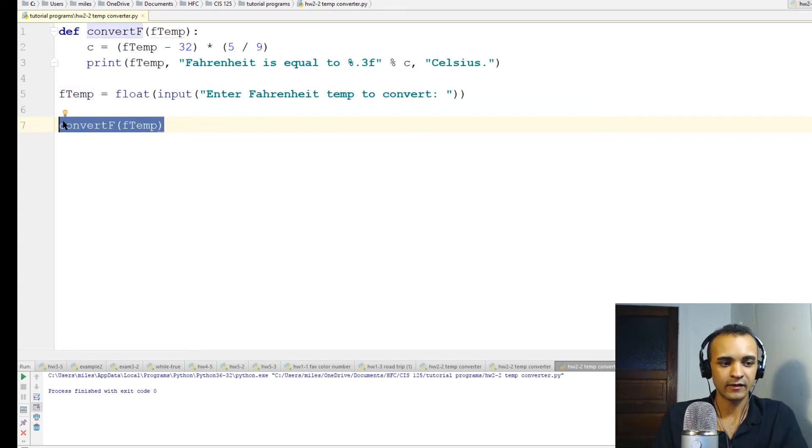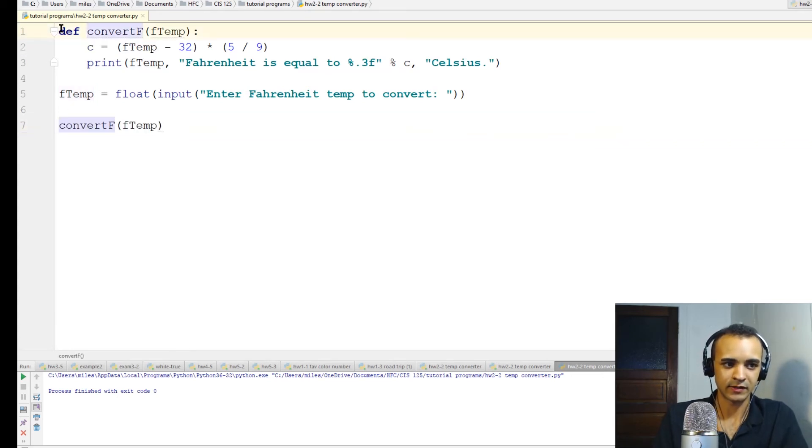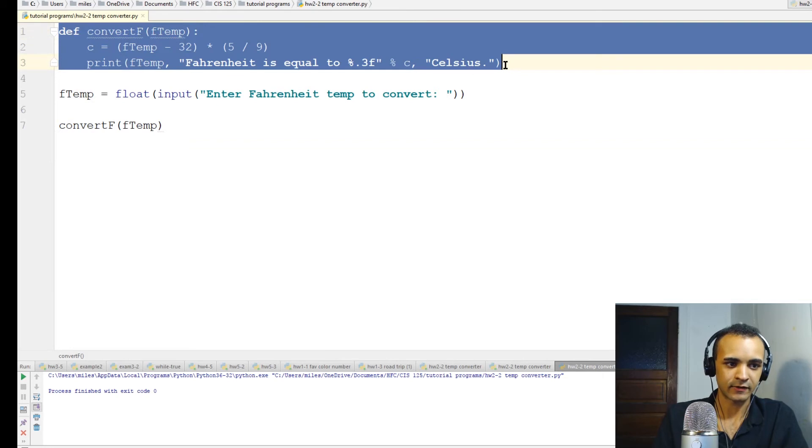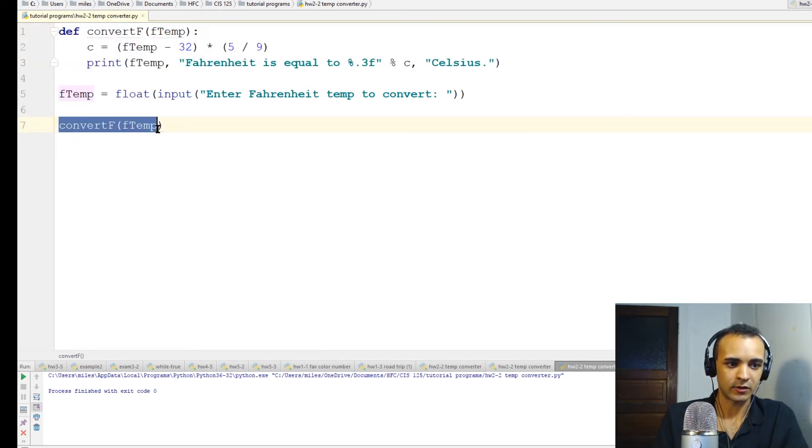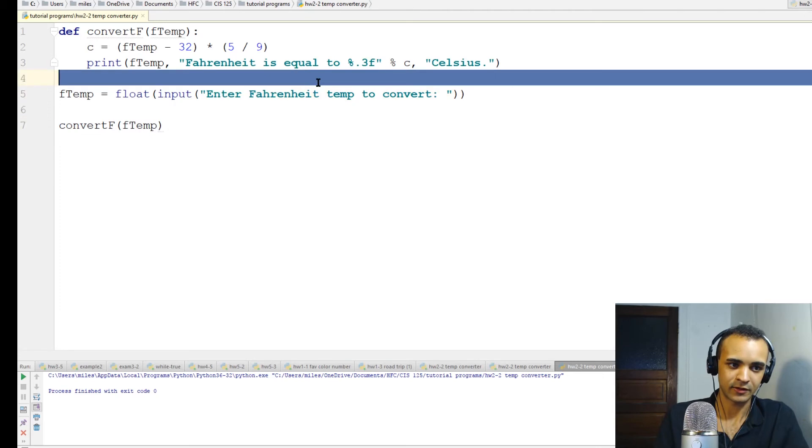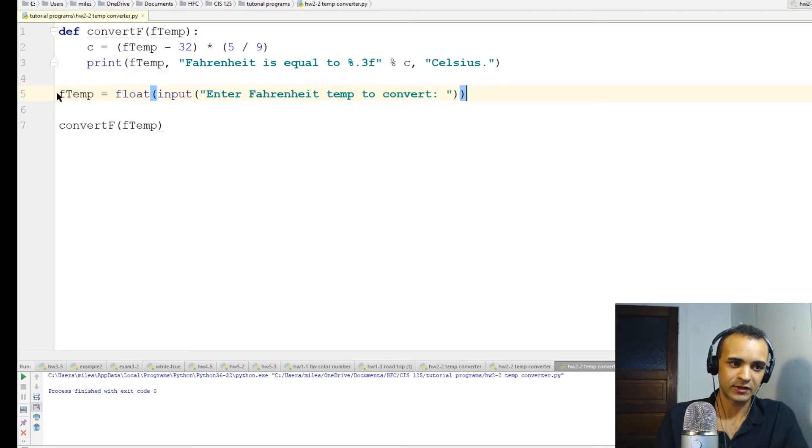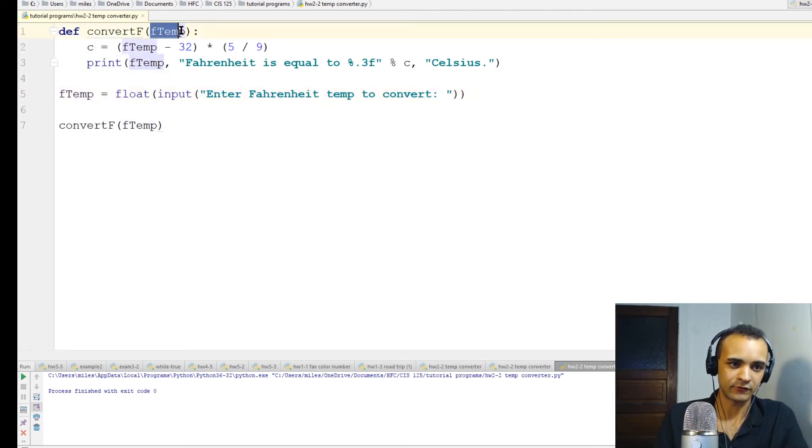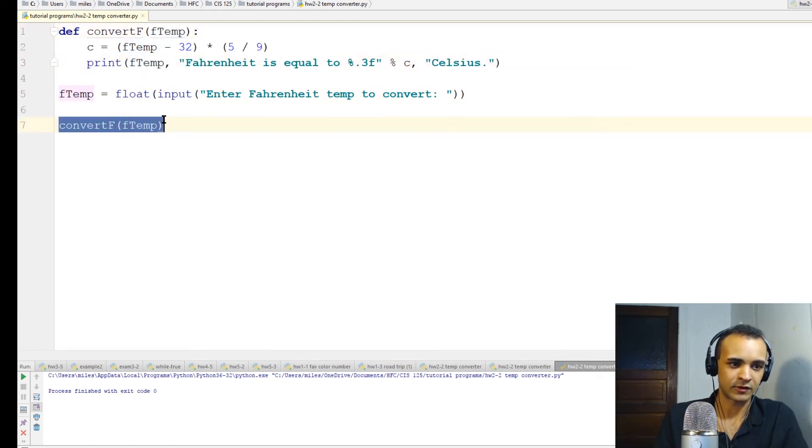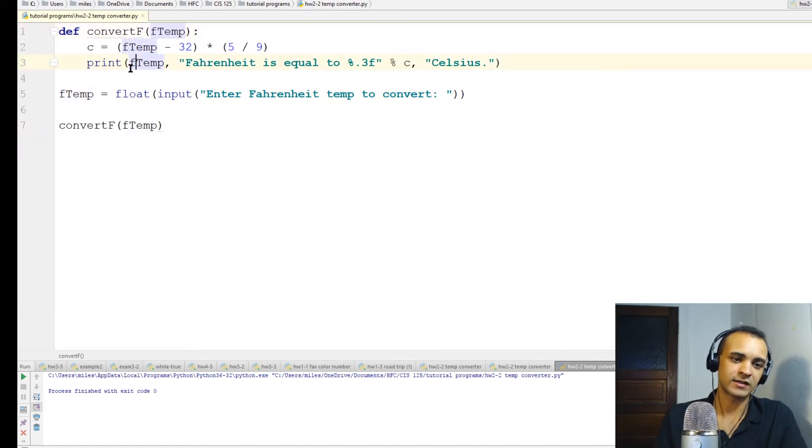This line right here is the output - this is the line that calls this function. So basically this function is defined up here, and then the function is called down here. And between them, this is where the actual user input is. So the user input F temp goes into the function and we use it inside the function, and then we call the function down here.